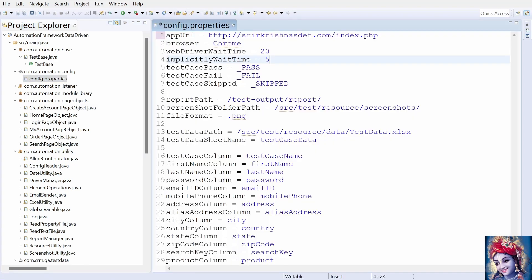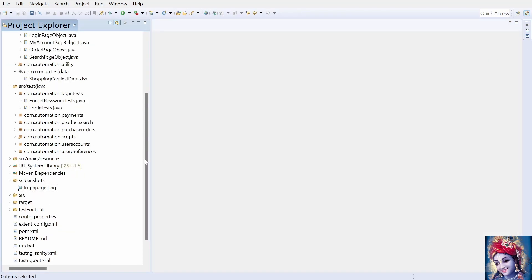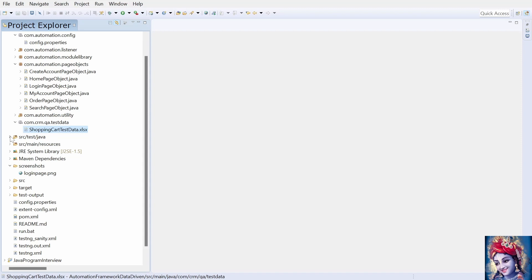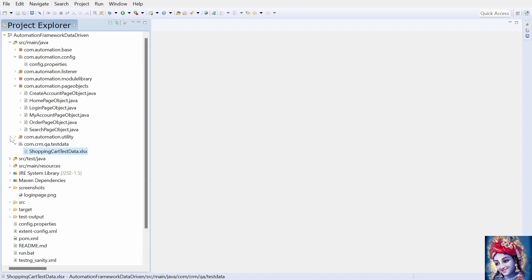The properties file stores information that remains static throughout the framework such as browser information, application URLs, login credentials, and screenshot path kept in config.properties file. Keeping these details separate in a config file makes it easy to maintain. Screenshots will be captured and stored in a separate folder and the screenshot of a failed test case will be added to the Extent Report. All test data is kept in Excel sheets and we handle data-driven testing with the help of Apache POI APIs.